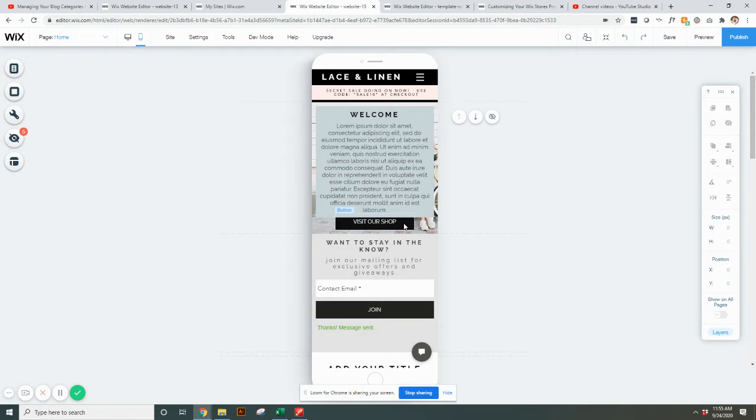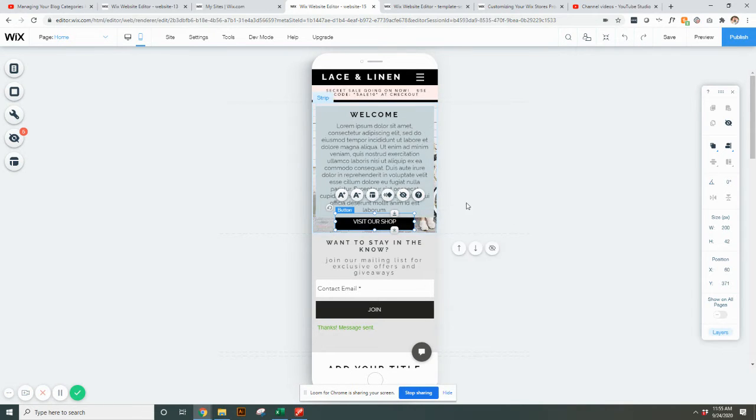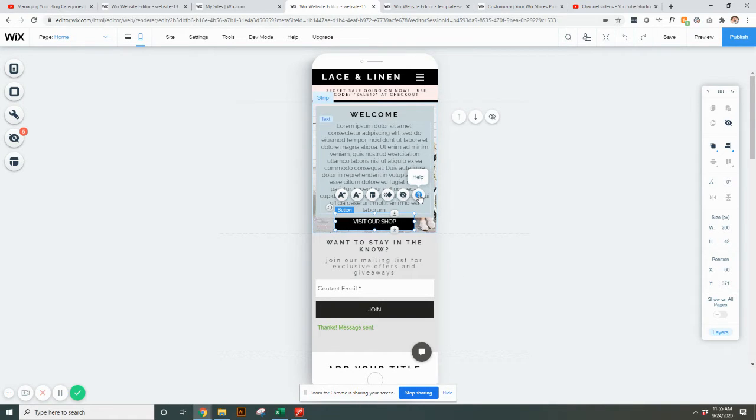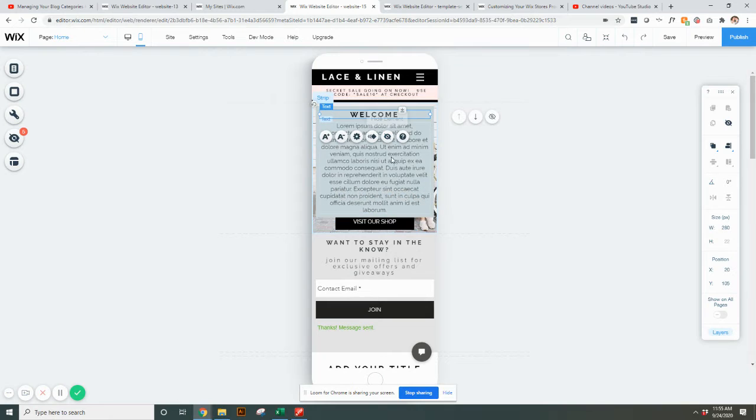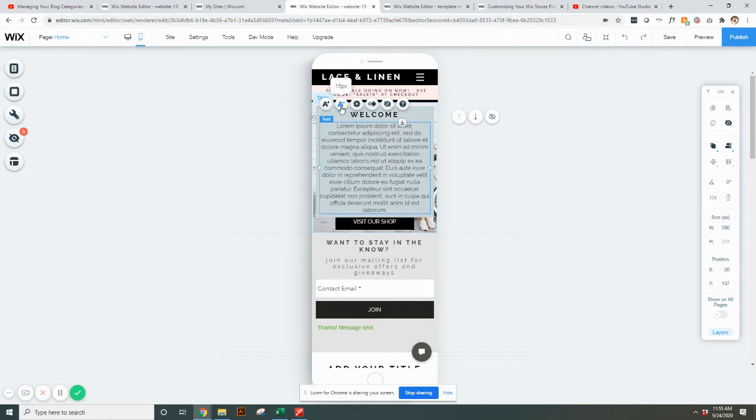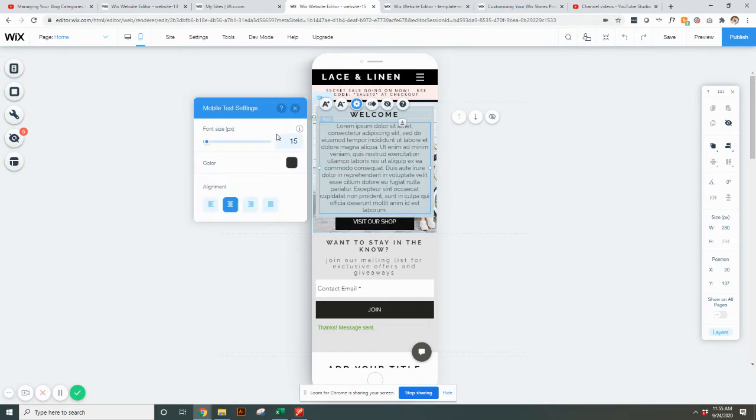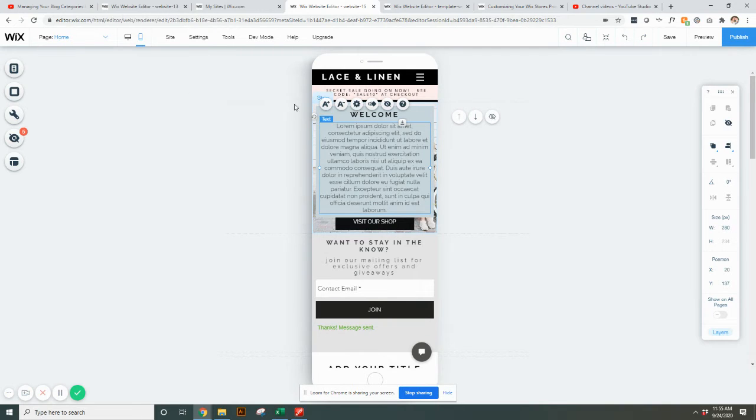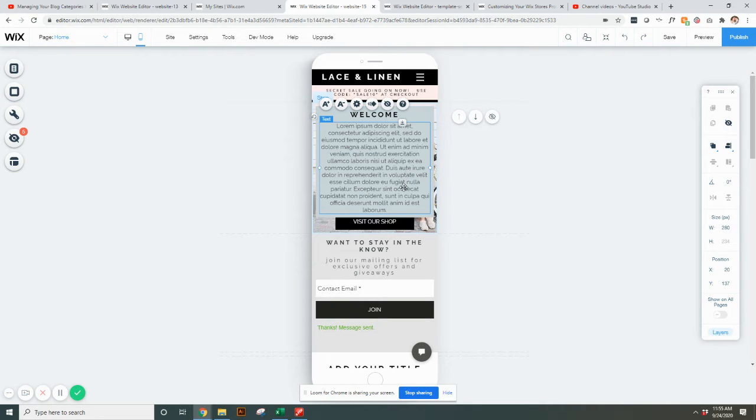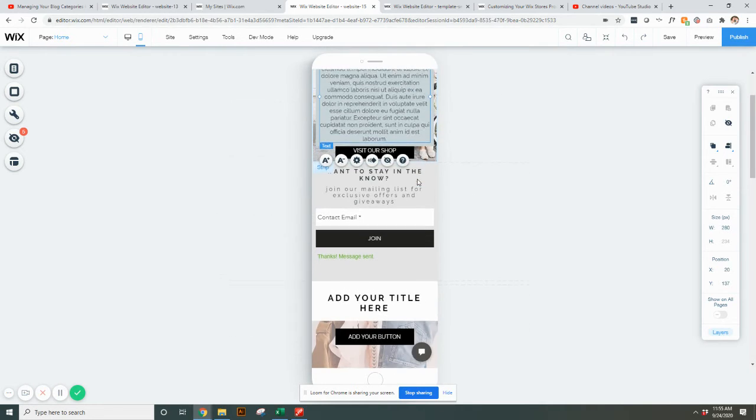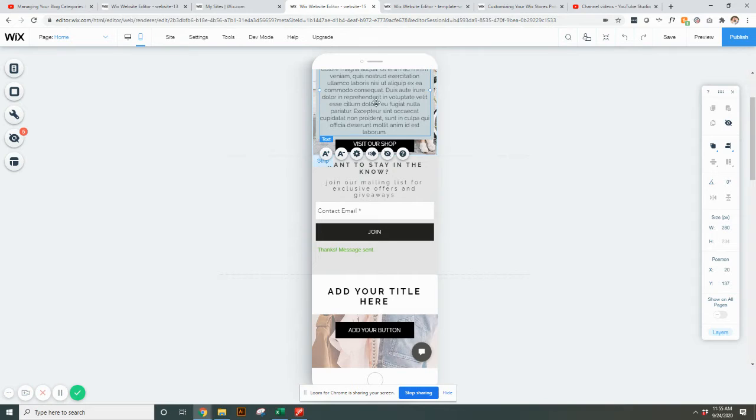When you're doing the mobile version, just make sure it looks good here. It's very similar to the editor. With your text, you can enlarge it, adjust settings, change the font size or color. You can't change the actual font on here to be different than what you set in the desktop version, but you can change sizes if you want something to stand out more or less.